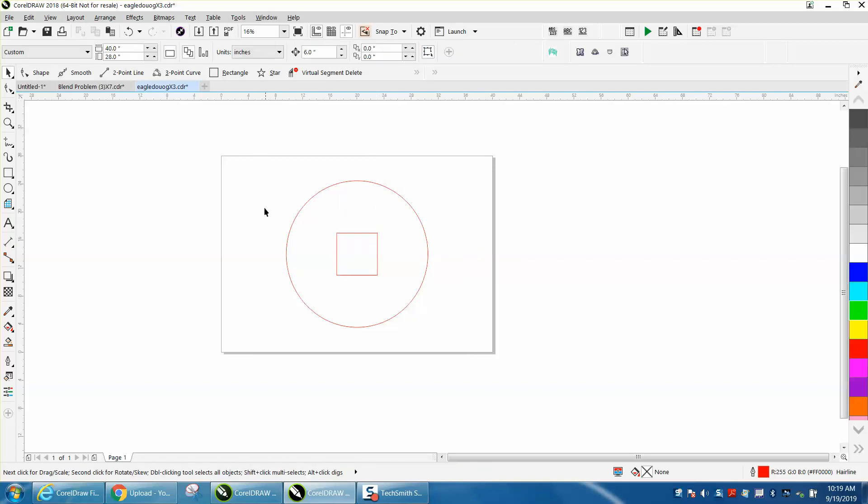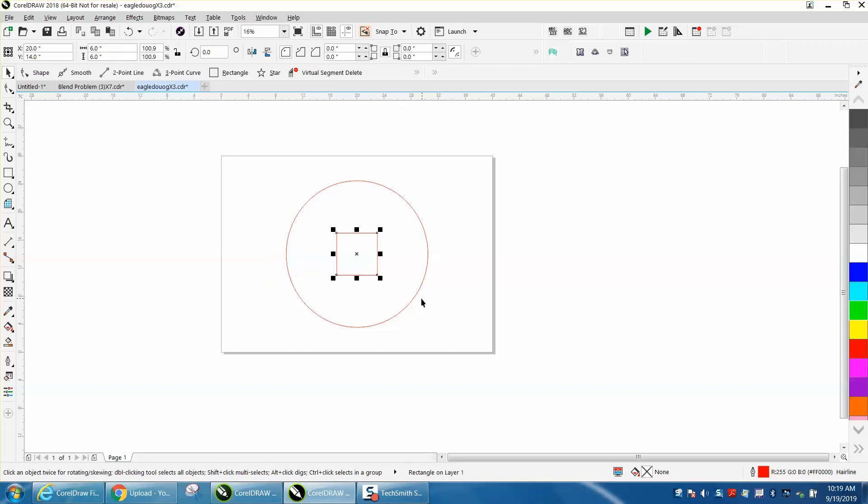So we're going to select our rectangle, hold down the shift, select the circle second and hit T. The reason for that, in that order,